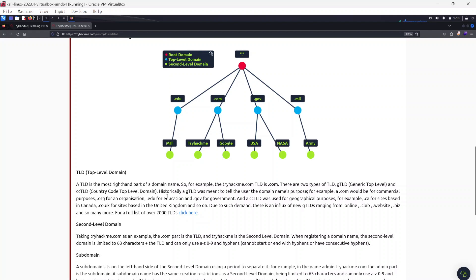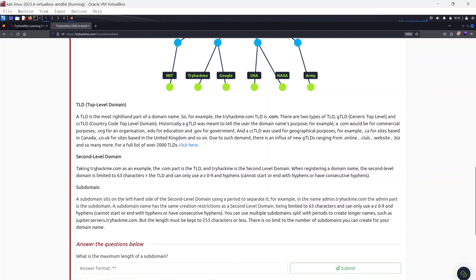Historically a gTLD was meant to tell the user the domain name's purpose — for example, .com for commercial, .org for organization, .edu for education, and .gov for government. A ccTLD was used for geographical purposes, for example .ca for Canada and .co.uk for the UK. There are now over 2,000 top-level domains, from .online to .club, and you can check the full list if you want to create your own website.